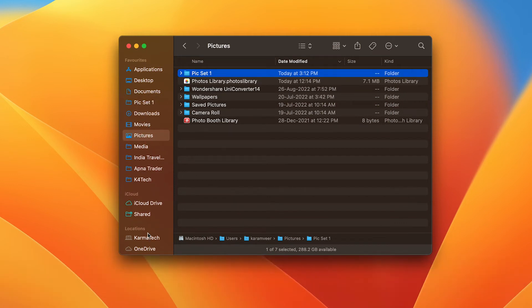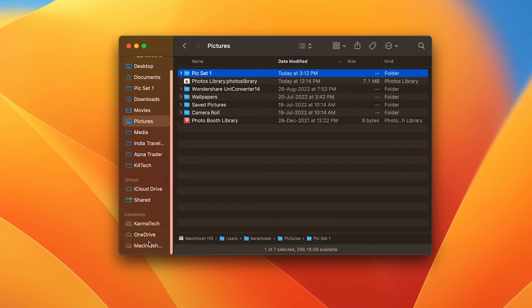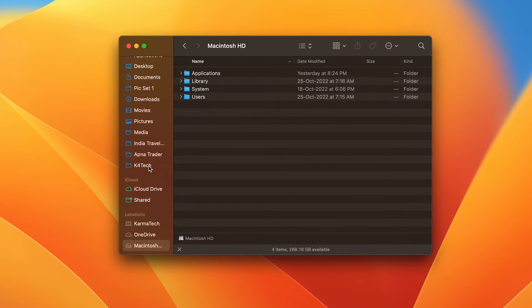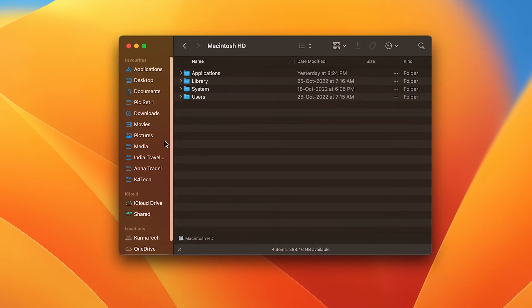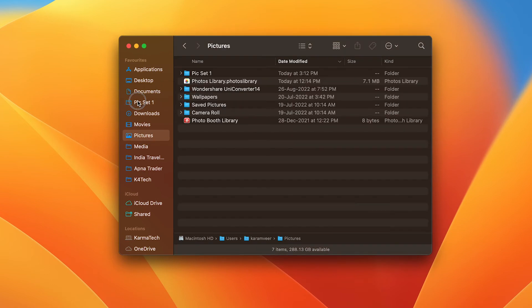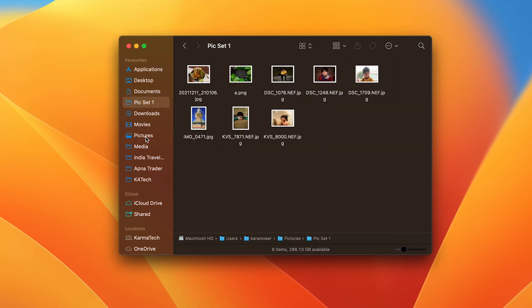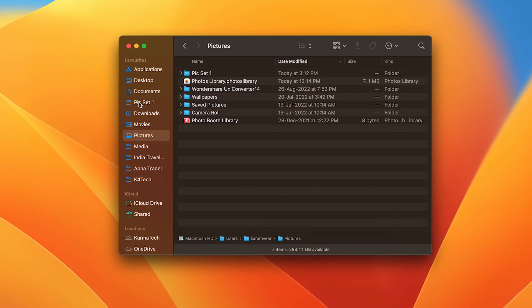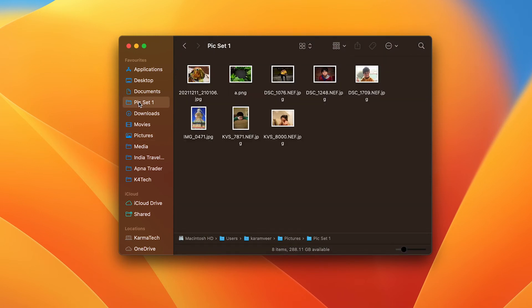Wherever I am right now - say on Macintosh hard drive - I can immediately go back to this folder. Pictures, my picture set, pictures, my picture set.